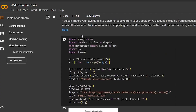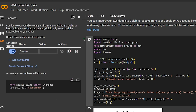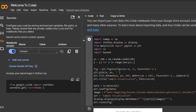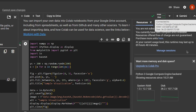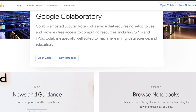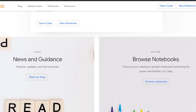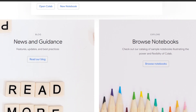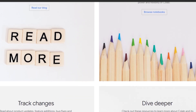Google Colab is an online platform that runs on Google Cloud. It's robust, flexible, and needs an internet connection. It's suitable for data analysis, visualization, and documentation. It supports Tensor Processing Units in addition to GPUs and CPUs, which is beneficial for deep learning projects.